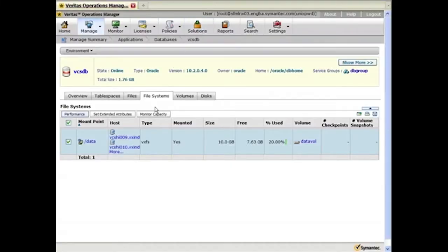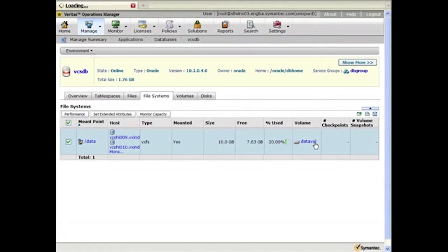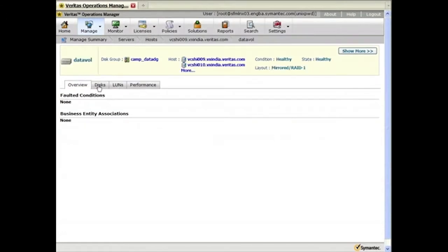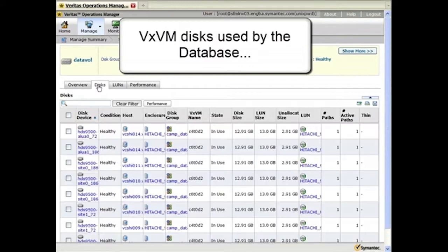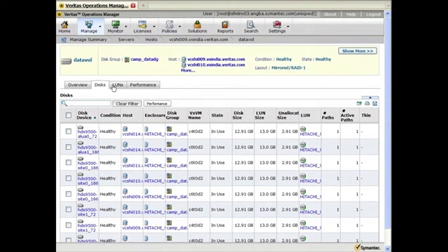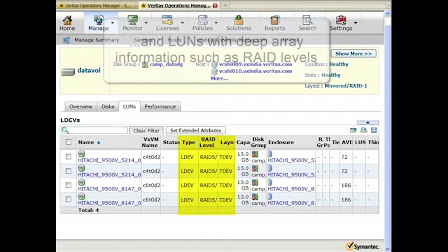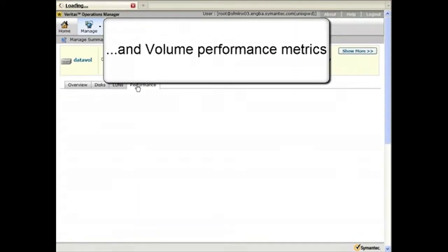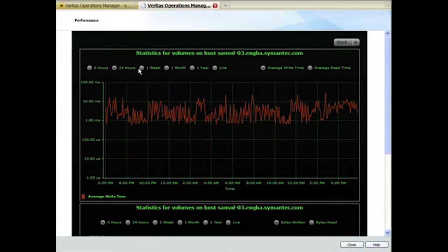From the file system, you may also drill down to the underlying volume, getting information about the disks used by the database, as well as characteristics of the LUNs such as RAID levels, and even volume performance metrics such as average write time.